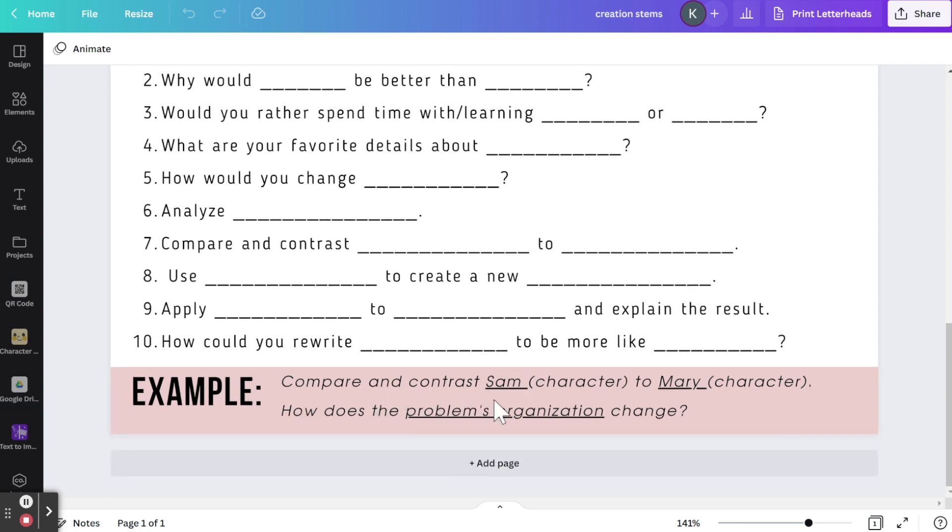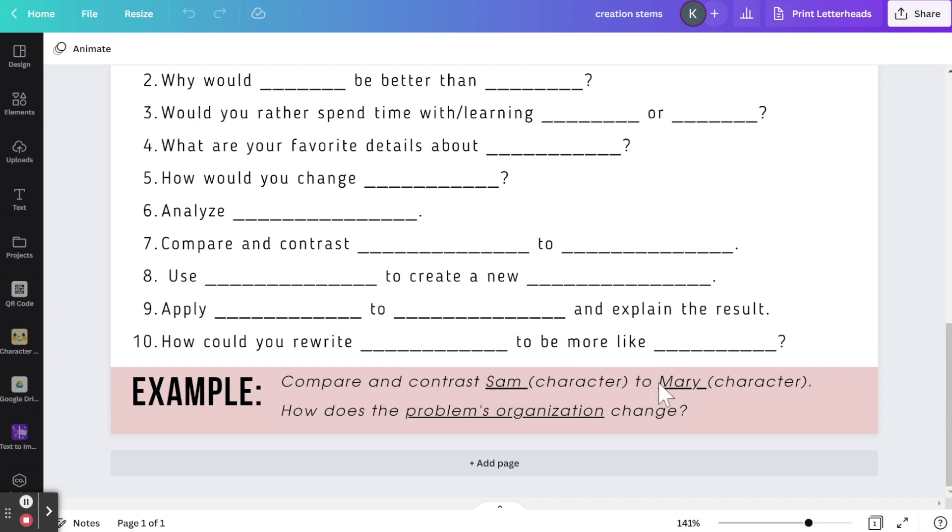So here are some examples: compare and contrast Sam, the character, to Mary, a character. So again, number seven, and then I plugged in maybe the characters' names. You can make this anything. You could say compare and contrast World War I to World War II. Any topic would work here.